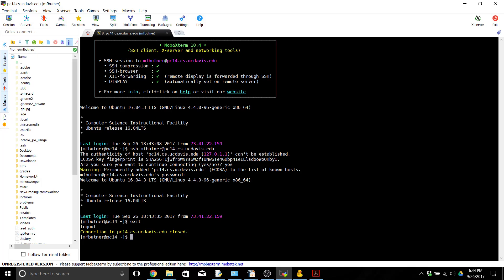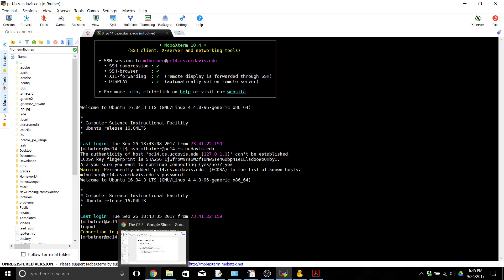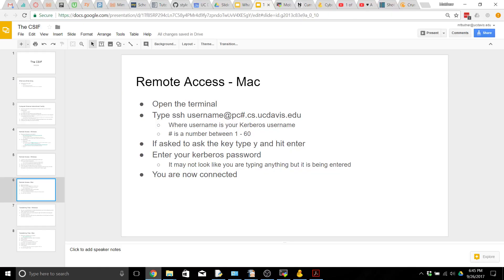One thing to note is if you happen to leave these connections open too long but you're not using them they will close automatically, so you may need to re-log in again if you happen to leave your session idle for too long.